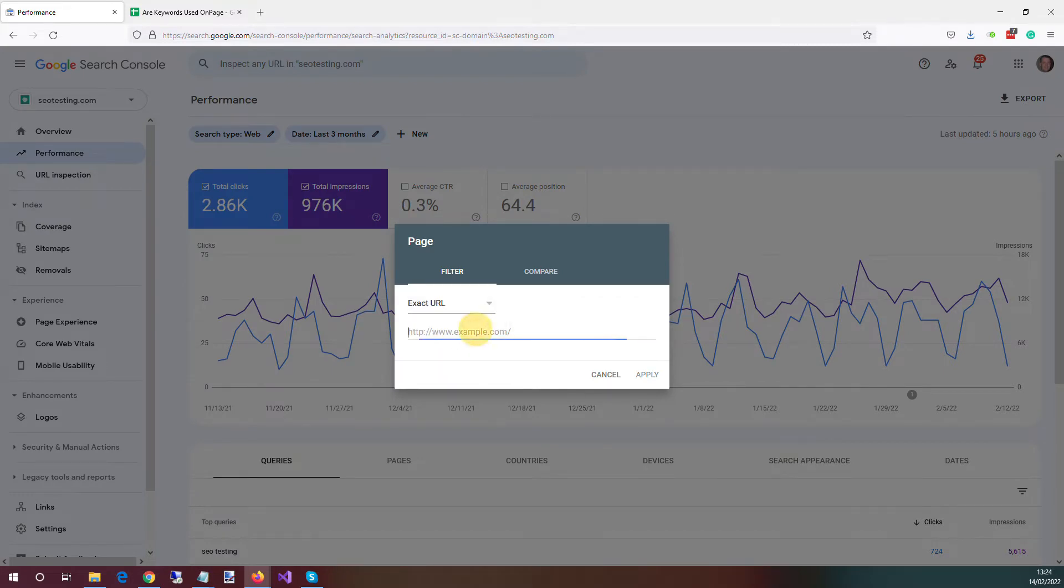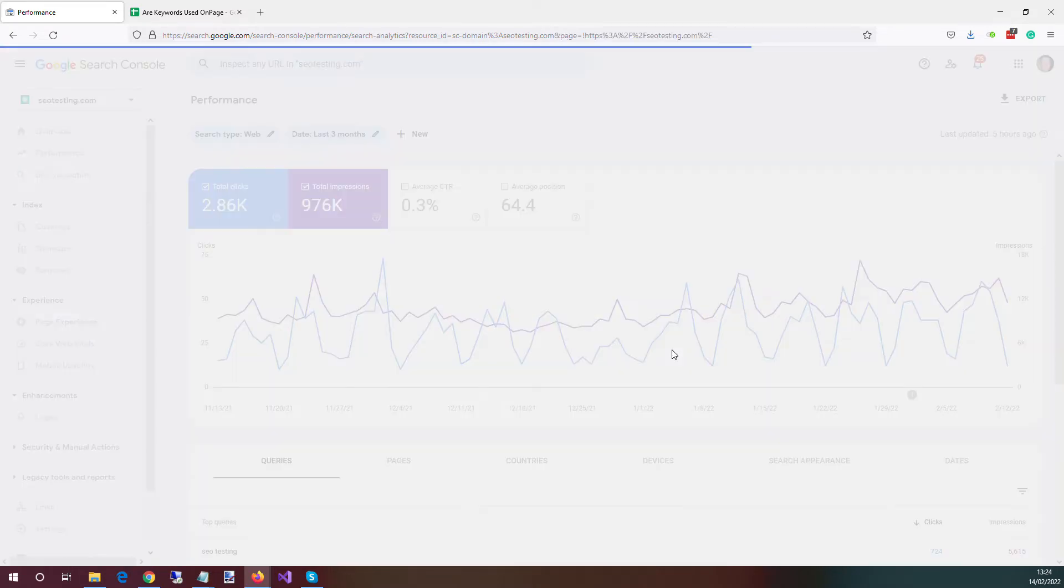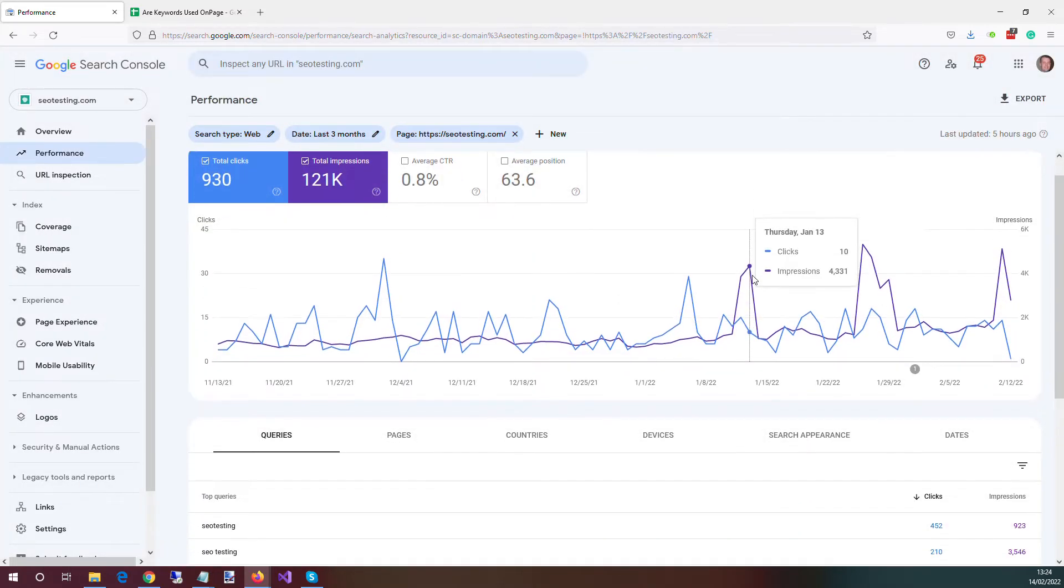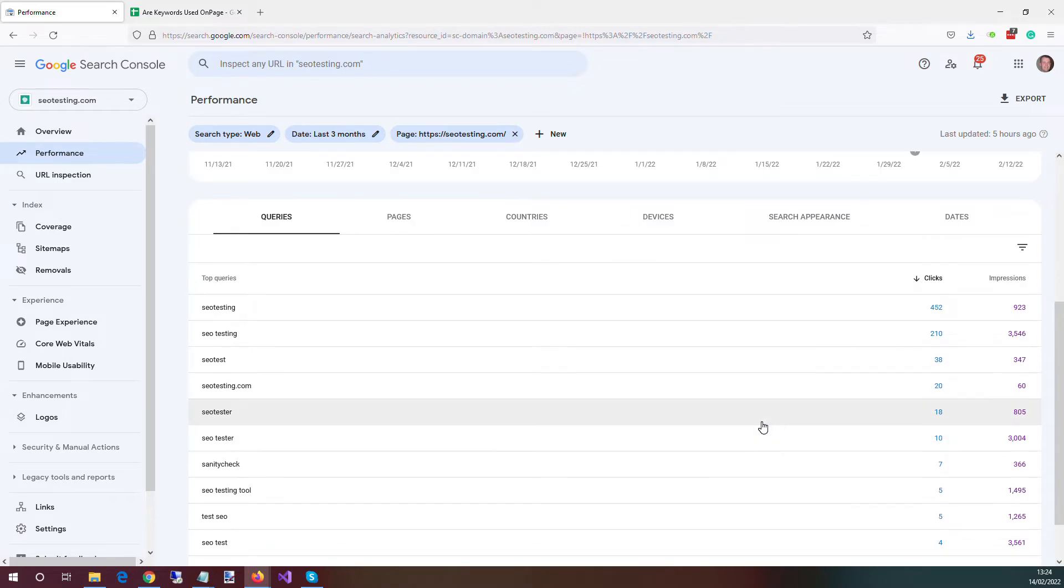So we'll just put in our URL. If you're doing the home page, make sure you put the trailing slash in. So these are all the queries the page is ranking for.